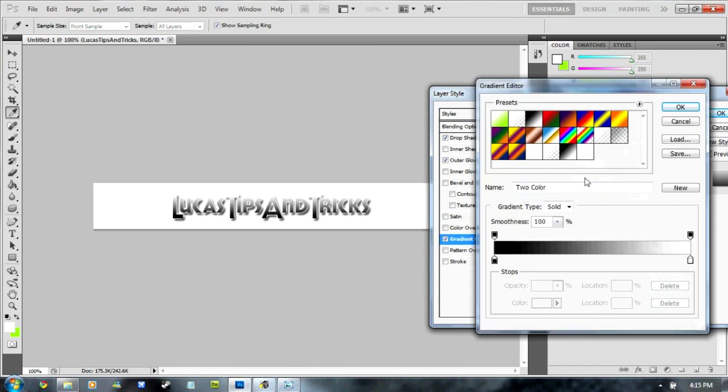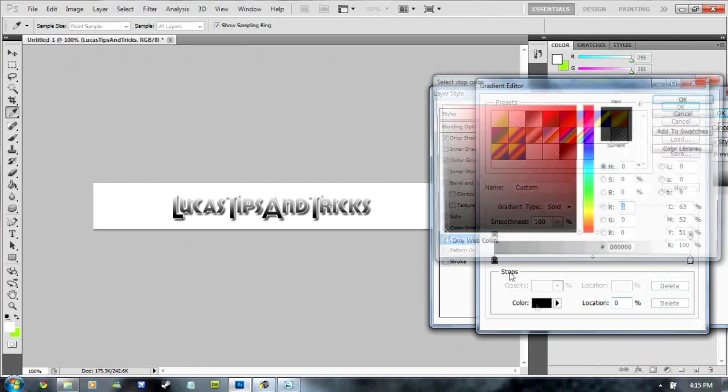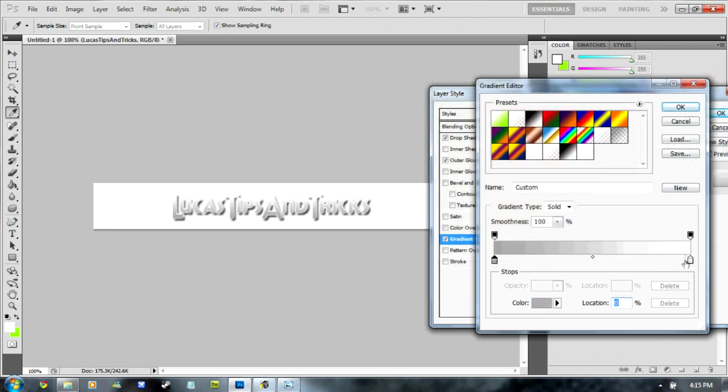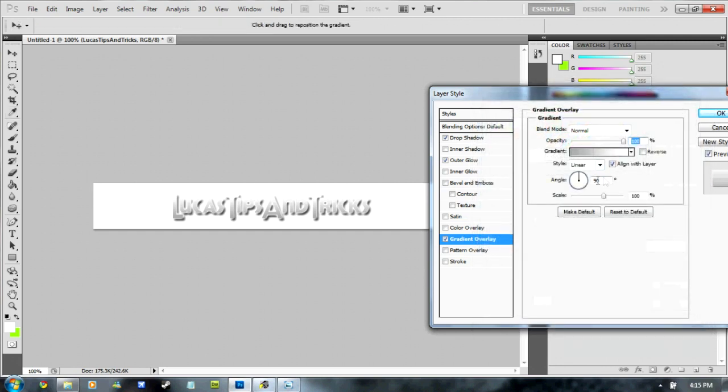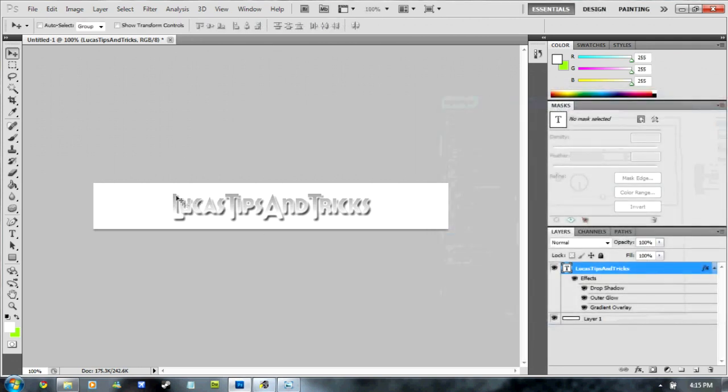It should come up here. Now what we're going to have is a light grey to white. Click OK. Then we're going to change from 90 degrees to minus. So all you do is put a minus button there. Click OK. And there you go.